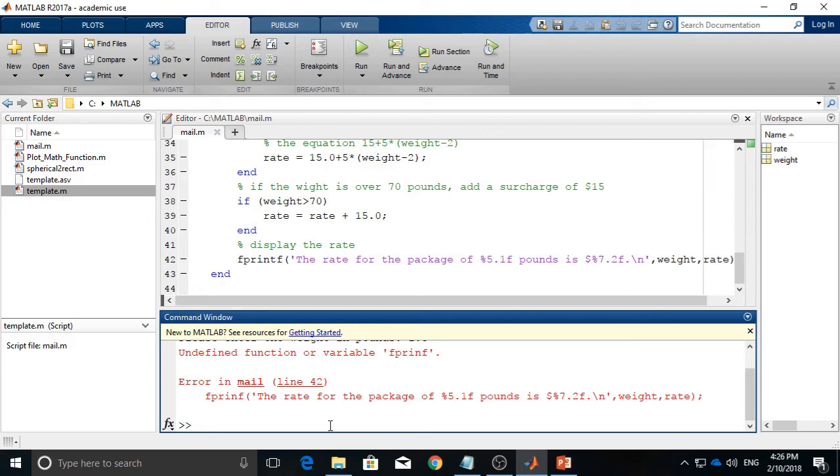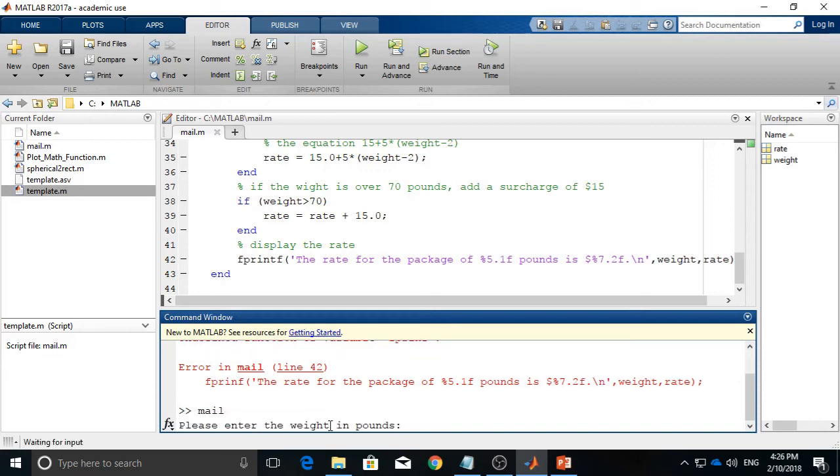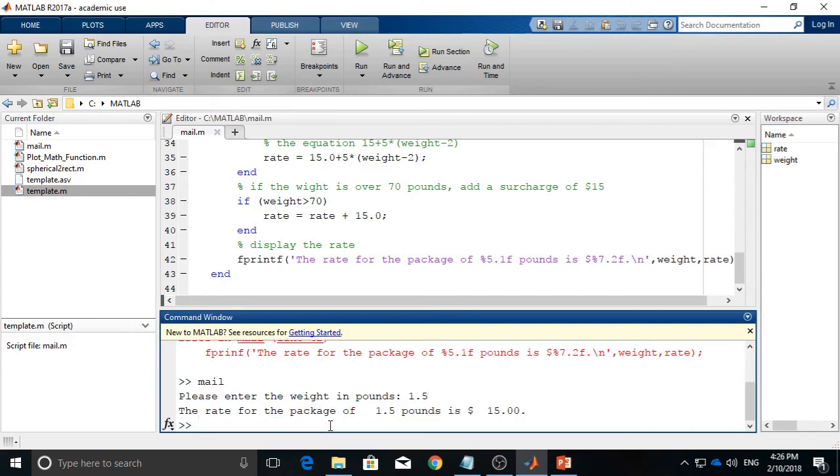So I will do it again. Let's see if we will encounter any other errors. All right, so I will say 1.5. Well, it seems good. So the mail rate for the package 1.5 pounds is $15.